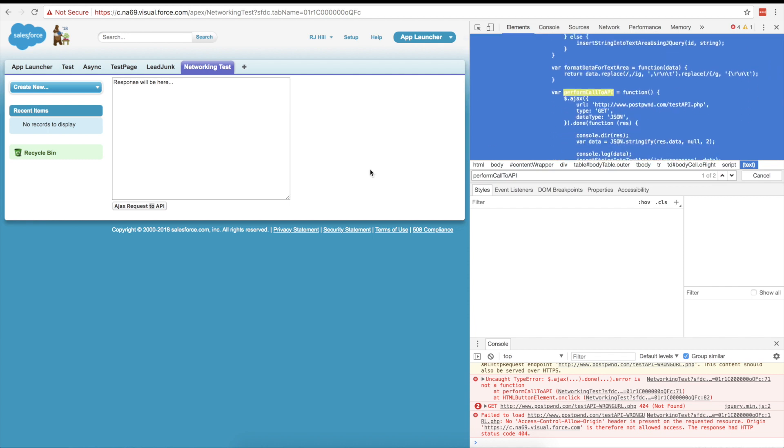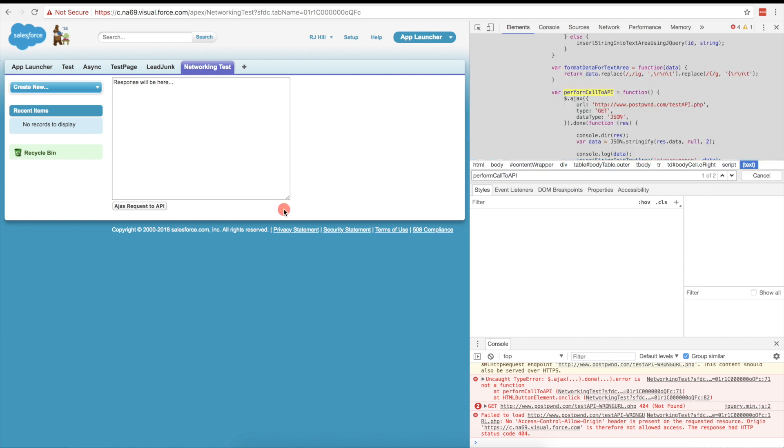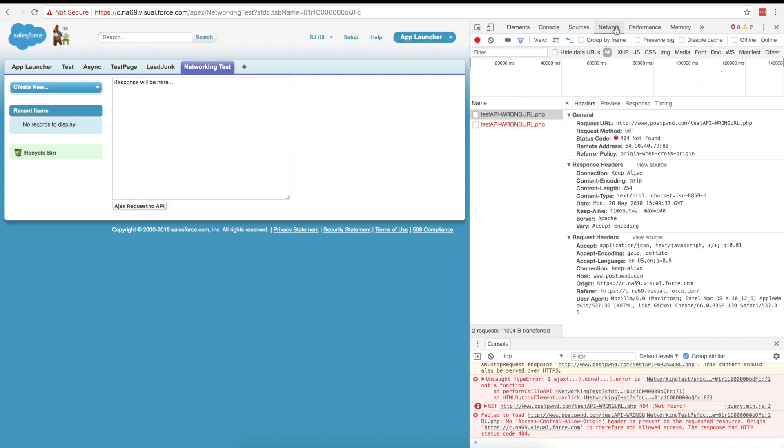And there it is. All nice and pretty. But if I go over here, I'm still getting that error. And if I look at my network console, I'm still getting that error. So what we want to do is we want to rip that out and we want to put this into a static resource.